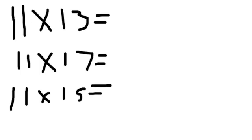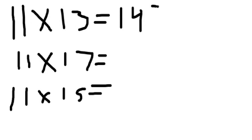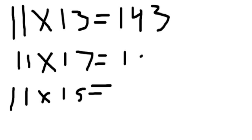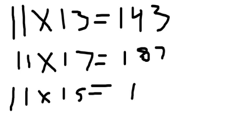First I will solve these problems, then I'll explain exactly how to do these. Okay, 11 times 13 equals 143. 11 times 17 equals 187. 11 times 15 equals 165.